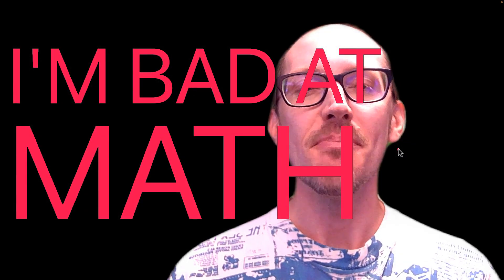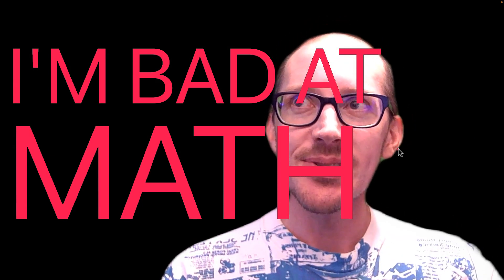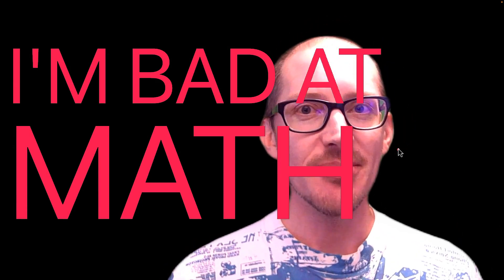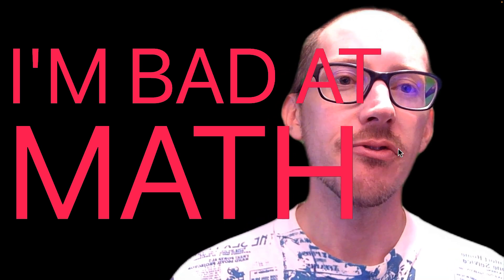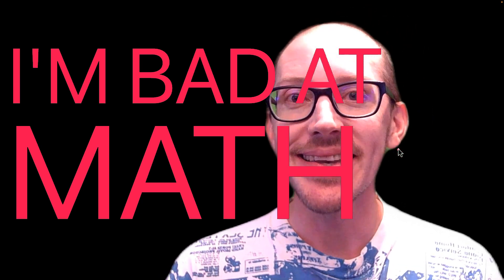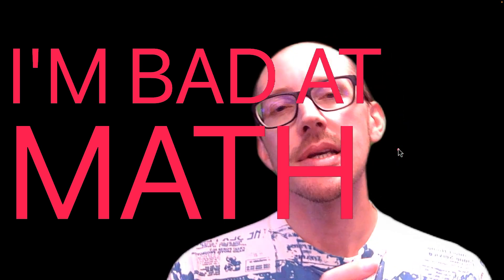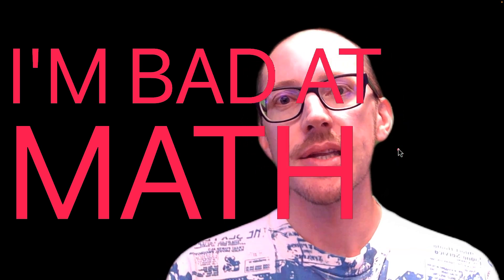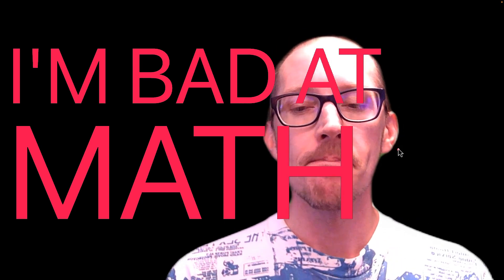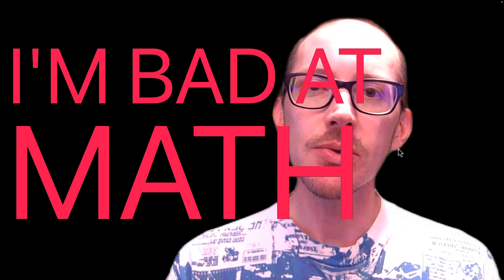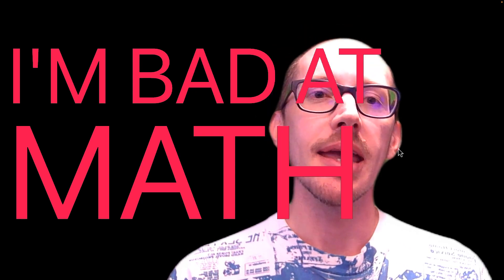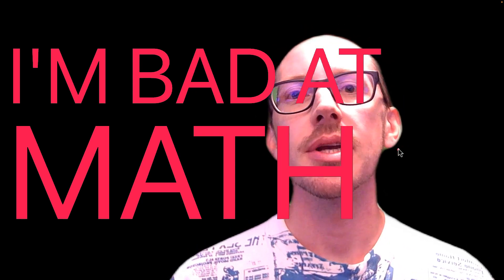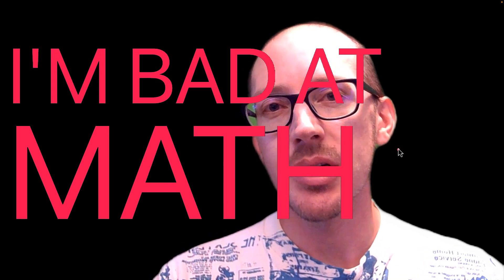I'm bad at math. I used to say this and think this to myself all the time. I barely passed my college-level physics class with a C. What I want to talk to you about today is how I turned that around, changed my attitude, and started figuring out how to use math as a practical tool for me to get answers in the field and during pre-production design work and reduced my fear about the whole concept.